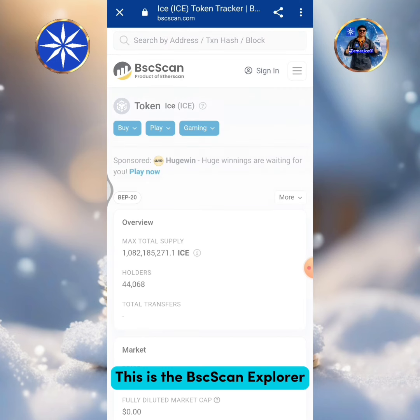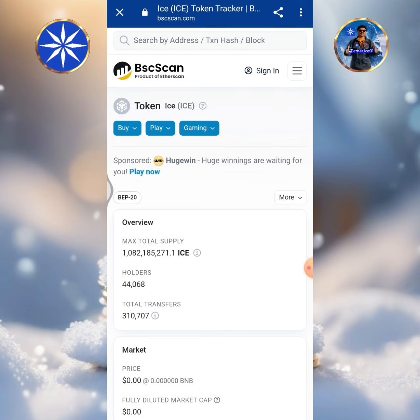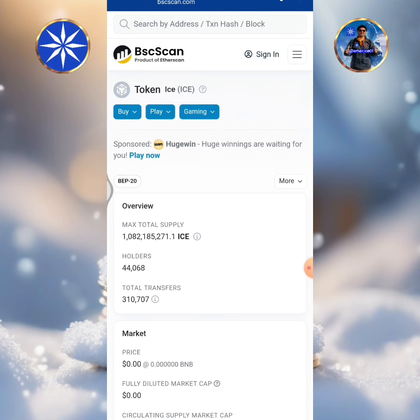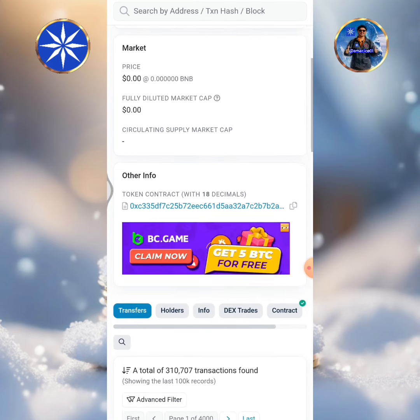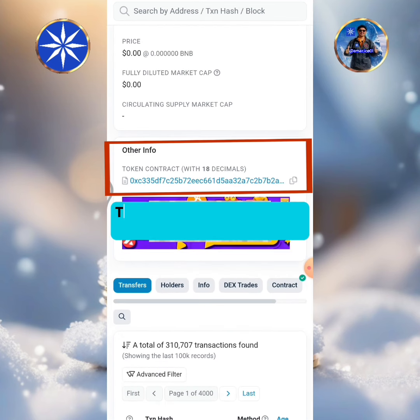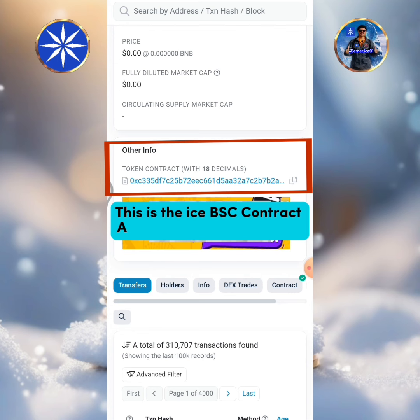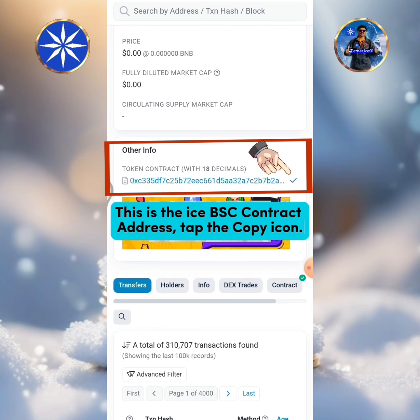This is the BSC Scan Explorer. This is the ICE BSC contract address. Tap the copy icon.